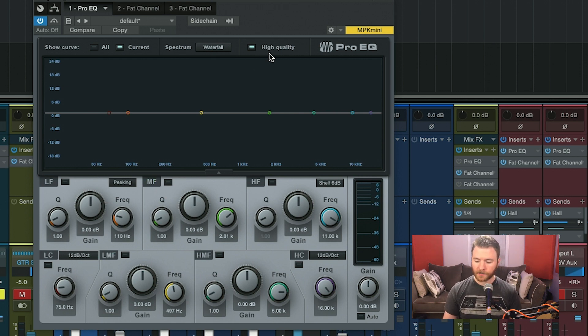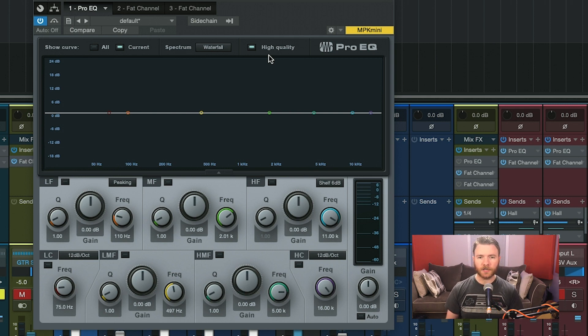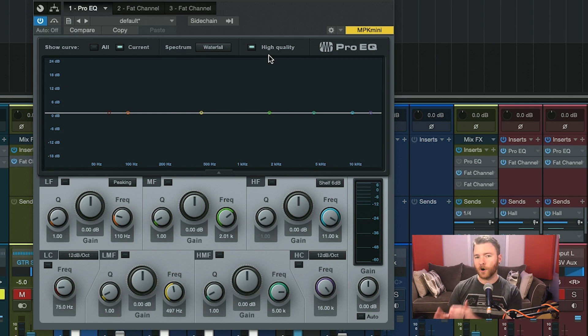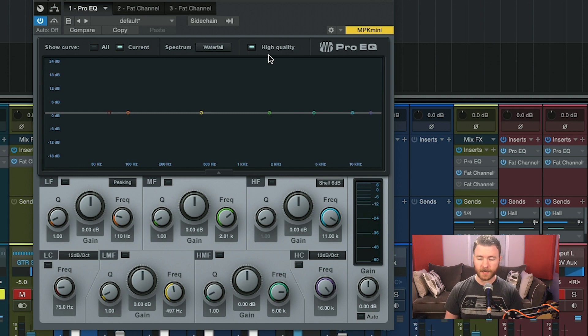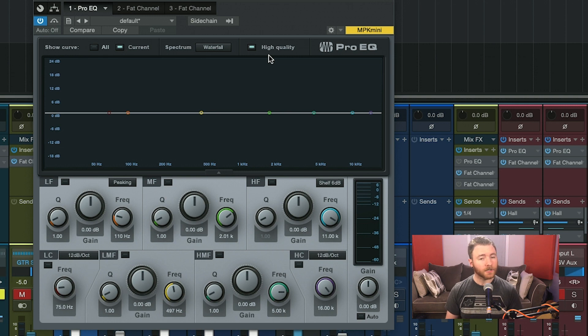Moving on, the next button is high quality, and what high quality is, is it actually engages a 2x oversampling for the EQ. This allows for more accurate equalization, although it does use just a little bit more processing power.